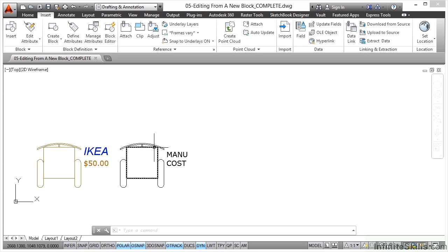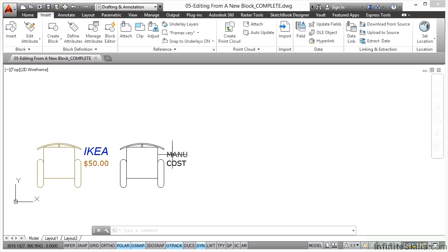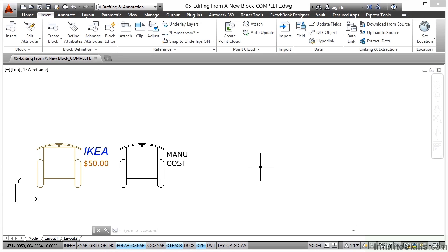We've got some objects in the drawing already here - some arcs, some lines and things making up our chair. We've also got a couple of attributes in there as well. What we can do now is start thinking about how we use the block editor while we're creating a new block.